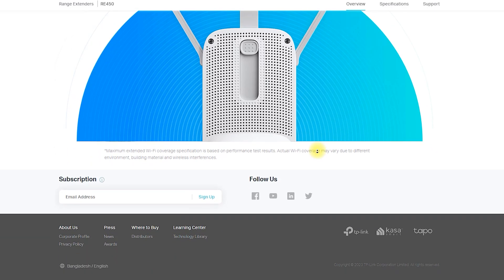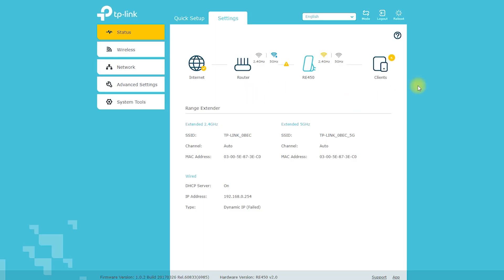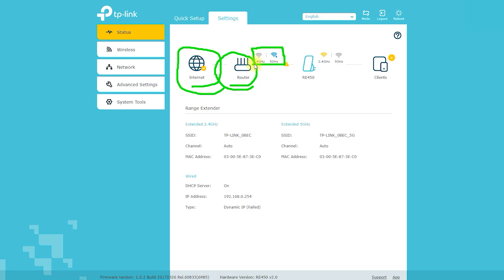The setup process is simple and can be done using the WPS button or the web-based user interface. Once connected to the existing Wi-Fi network, the range extender can extend the network's coverage up to 10,000 square feet.